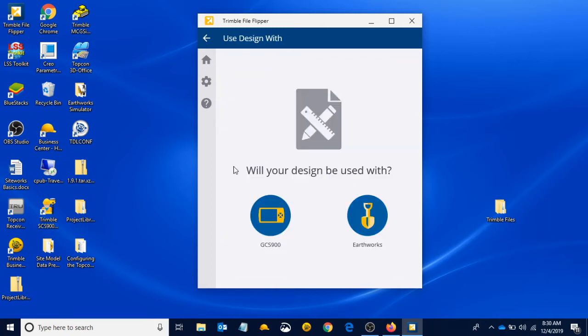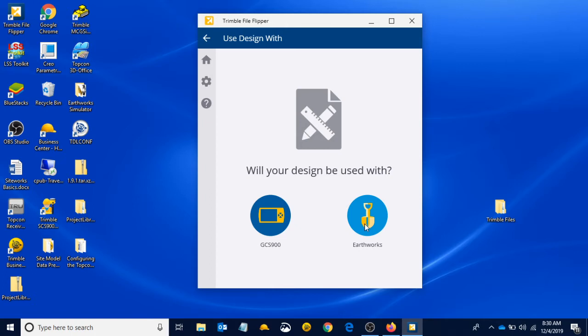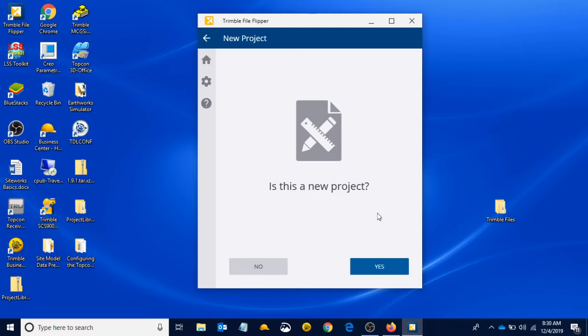Will your design be used with GCS 900, which is the older machine control system, or Earthworks, which is the new machine control system? Earthworks, cat grade control. If you've got it on your new cat machine, it's the system with the touchscreen. If you have the touchscreen, then you are using Earthworks and we're going to left click on Earthworks.